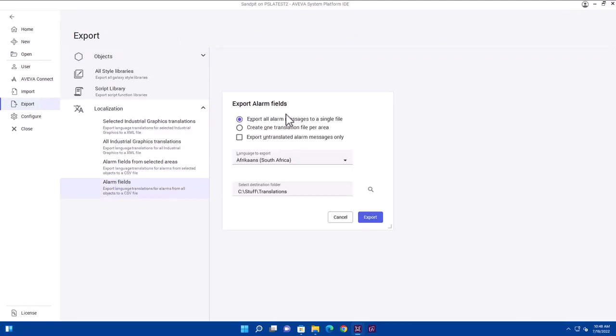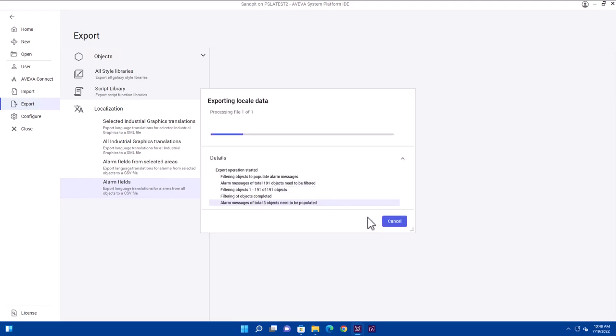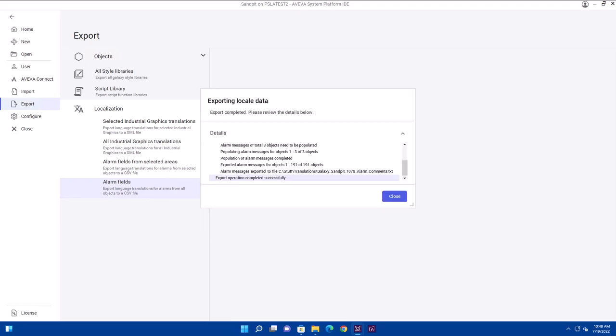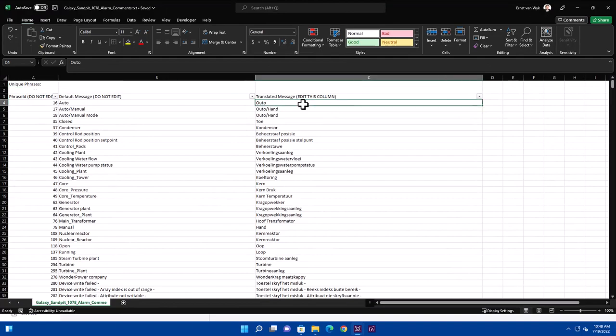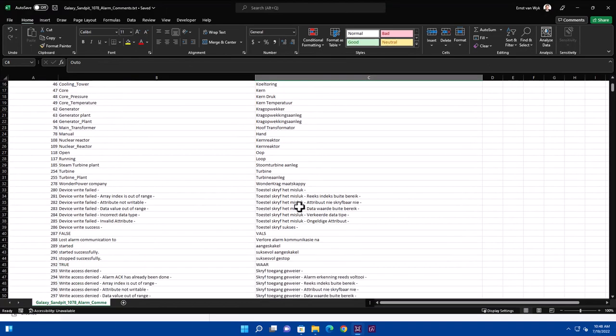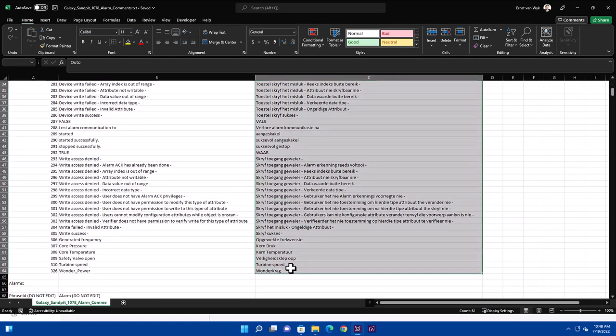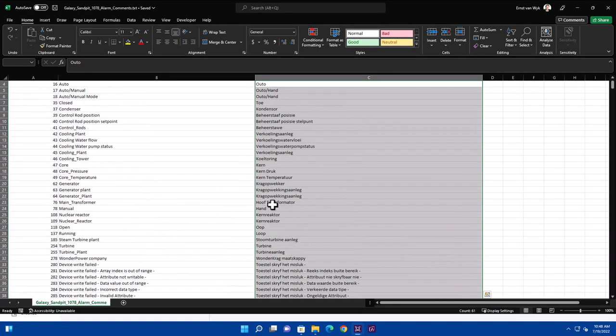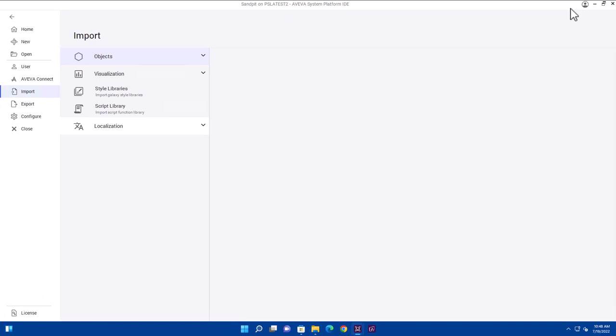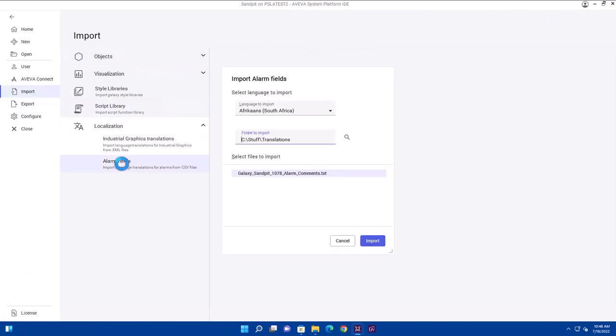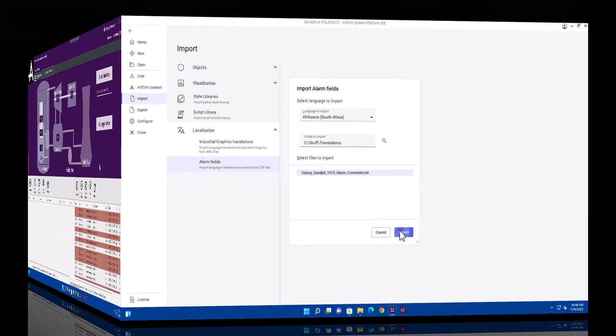I can then select the options I want to, select the folder I want to, and click the Export button. Now, I can go and edit these translations, giving a specific translation for every one of these items in the list, save it, and I can import them back using the import in the backstage, clicking Localization, Alarm Fields, and selecting the file for import.